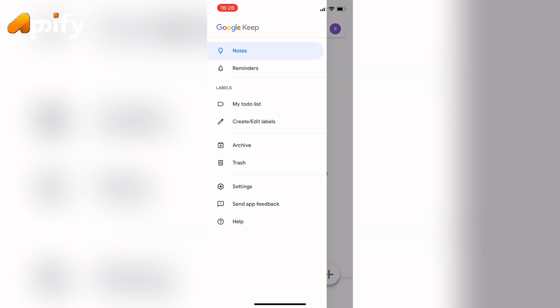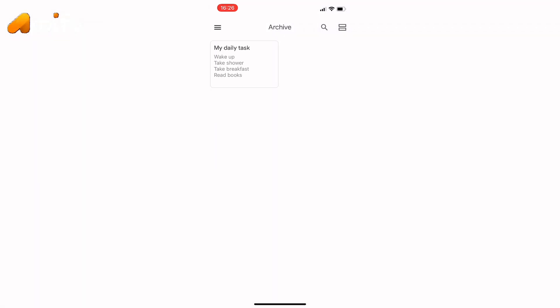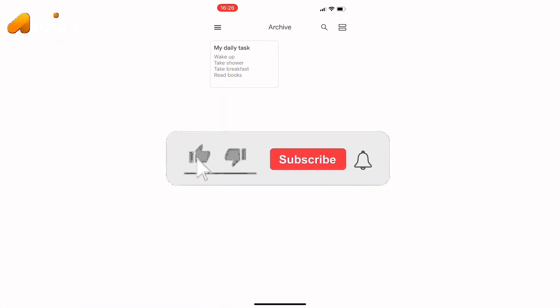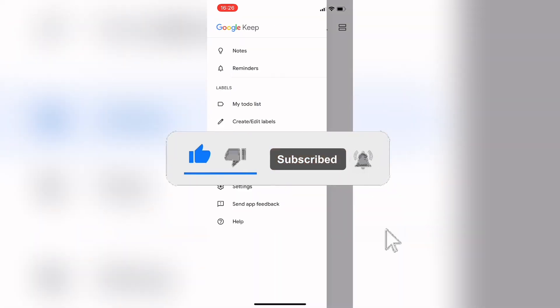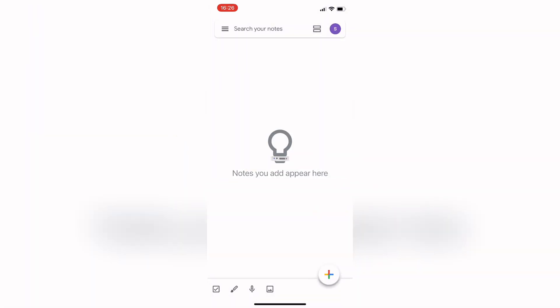So in this way you can private Google note on Google Keep. So that is it for today. If you guys like this video, do not forget to like, comment and subscribe our channel. Thank you for watching.